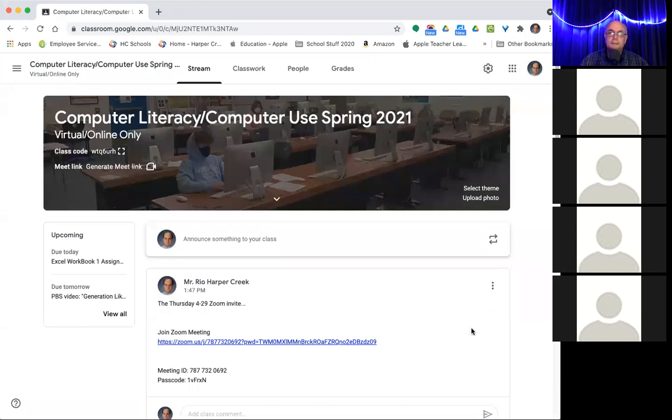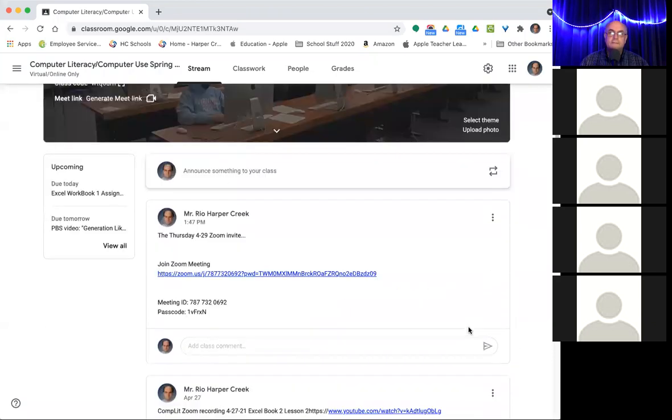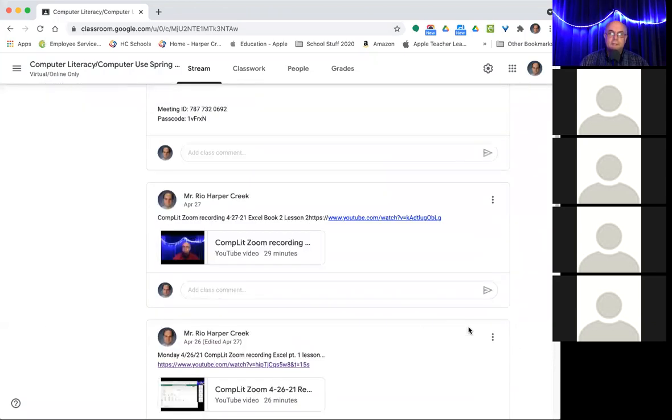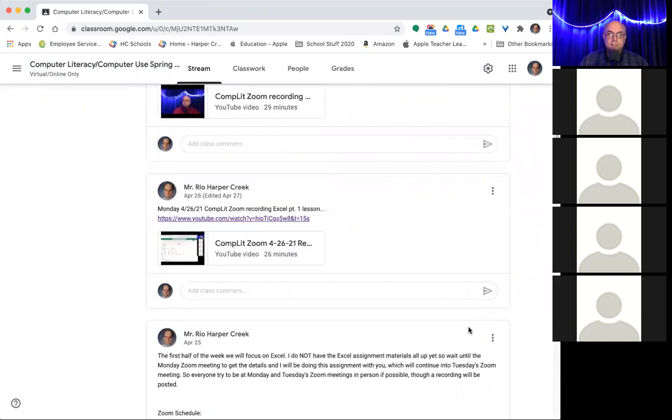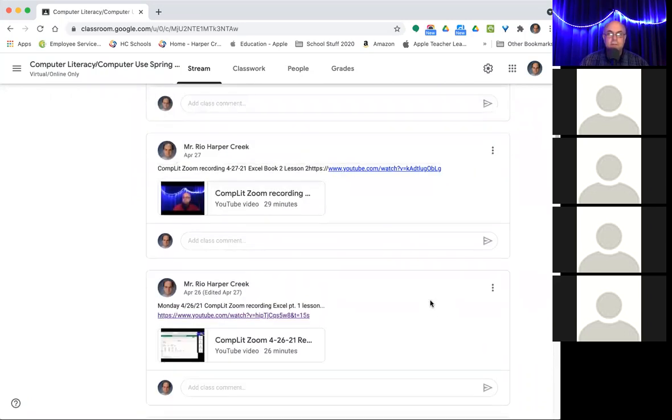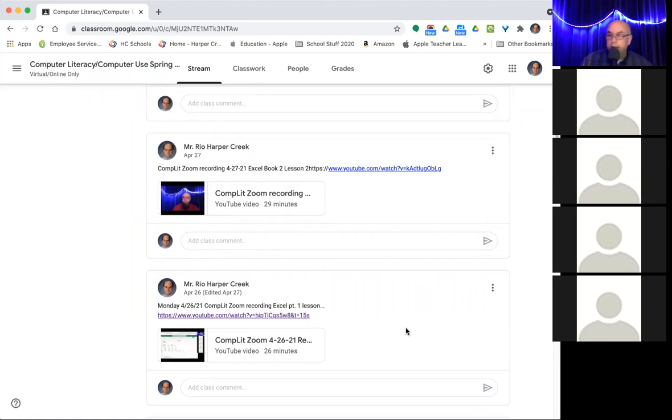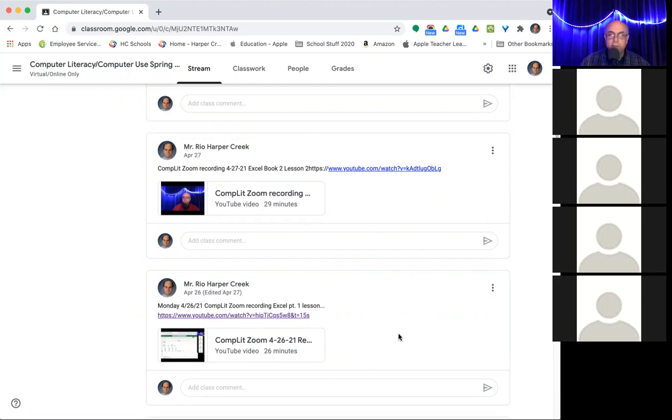I'm going to share our screen and kind of take us from there. As you may have seen this week, I posted the recordings from Monday and Tuesday. The important thing about that is if you did not do the Excel assignment this week with me live, then you got the recordings there. I did the first two here and the second two there.